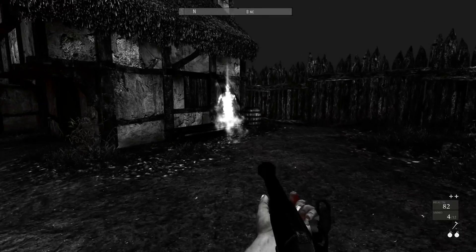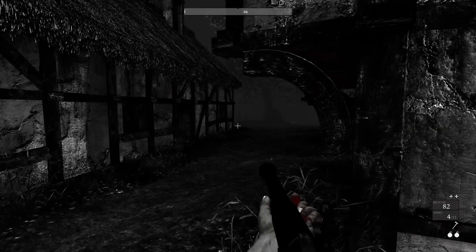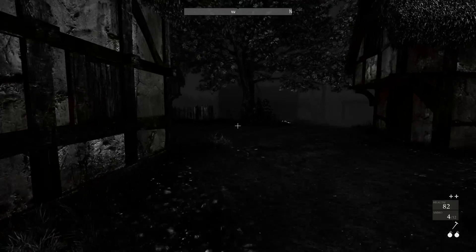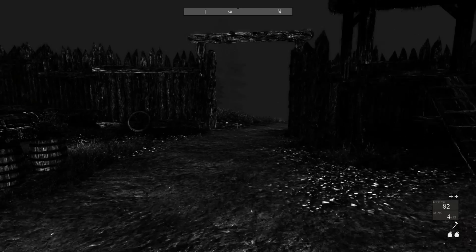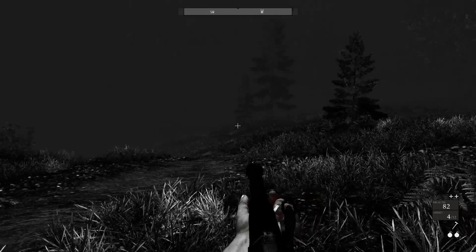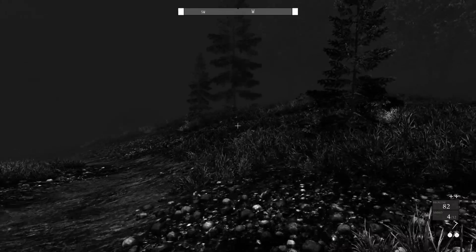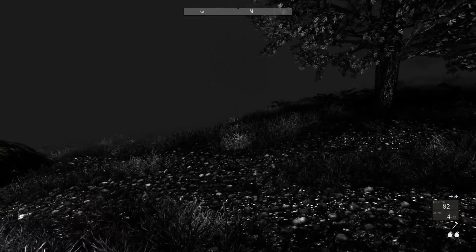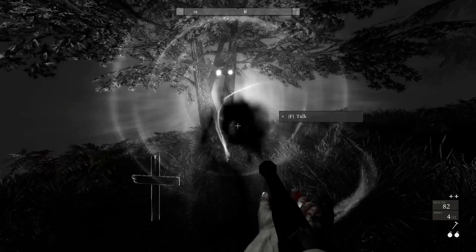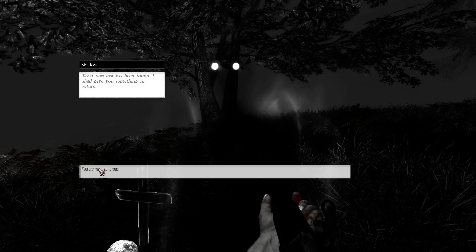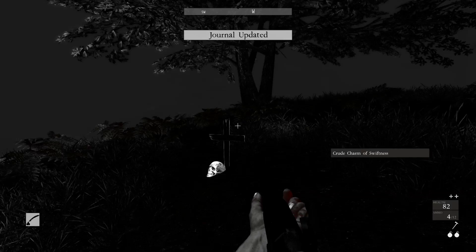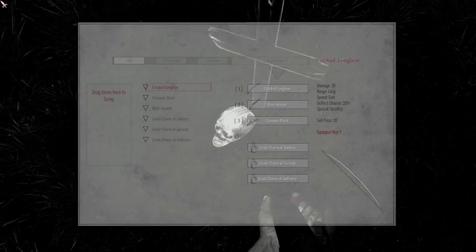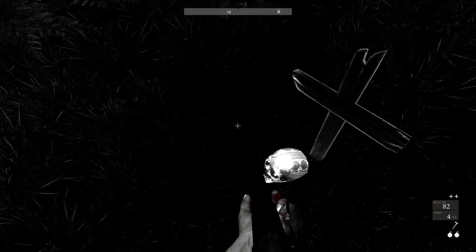Do you have anything new to add? No. Alright, so I think I had another over here. That sounds like it. The Wraith who lost his head. I have your head. What was lost has been found. I shall give you something in return. You are most generous. A charm of swiftness. I move a little bit faster.